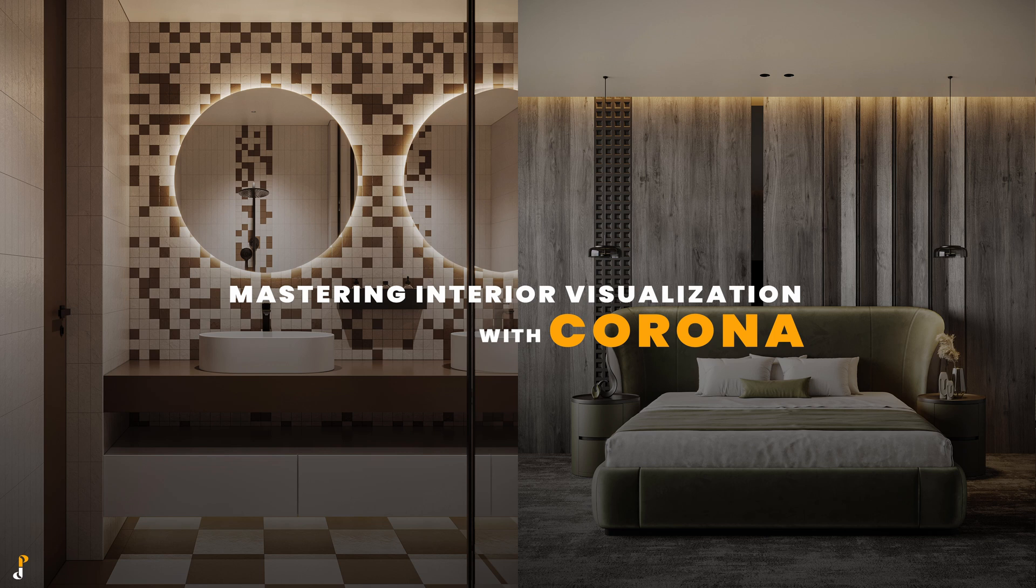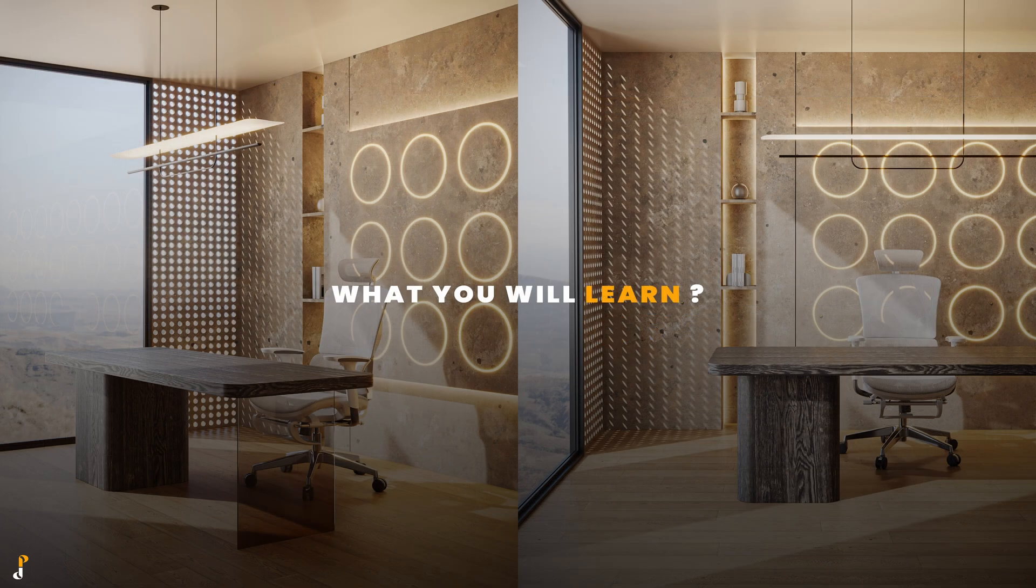This is not just a basic tutorial. It's over 34 hours of step-by-step training designed to take you from basic to advanced rendering. Here's what you'll learn inside the course.